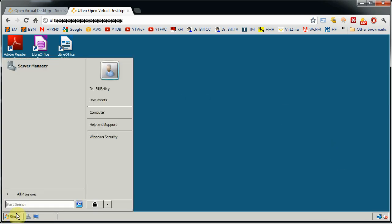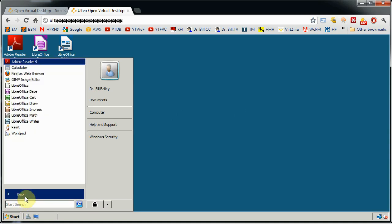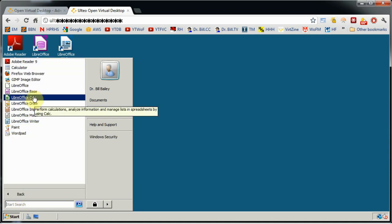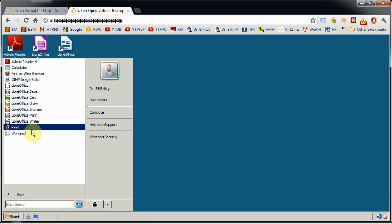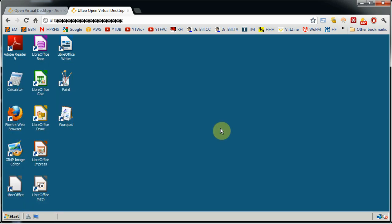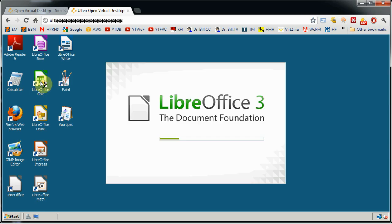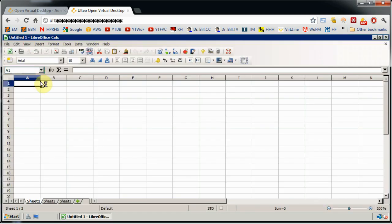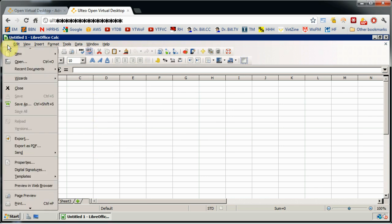It gives me an error about the user profile not being loaded correctly — that's okay, that's just a tweak with group policy for this Windows box. Now all of these applications that are listed here, whether it's in the All Programs listing or on the desktop, all of that is available to the user. This would be the user's interface through their web connection. Now let's bring up Calc — LibreOffice 3.5, the latest version. Remember this is over the web with no local client other than a plain web browser with Java.